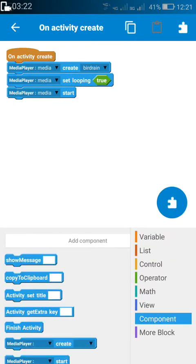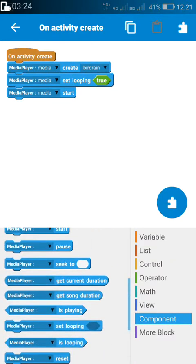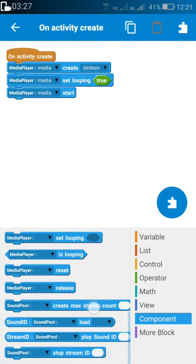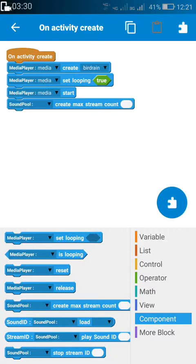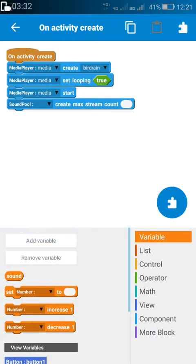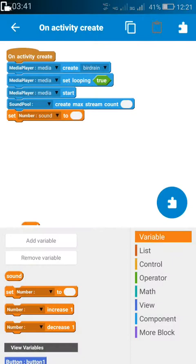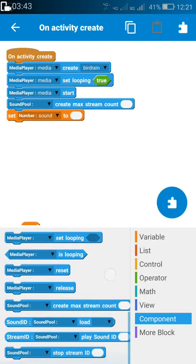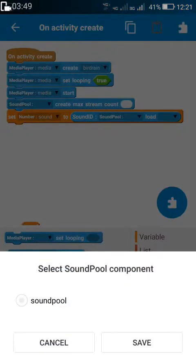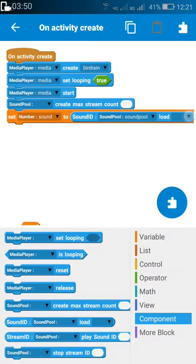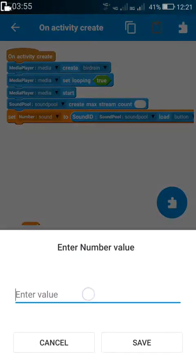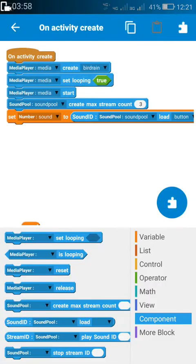If we set looping to true, the sound will play again and again. For setting up the sound pool, we have to use sound pool max stream count. Since we have three sounds, we have to write three here for max stream count, and set each of the sound number variables to the sound ID by loading each sound to the sound pool.